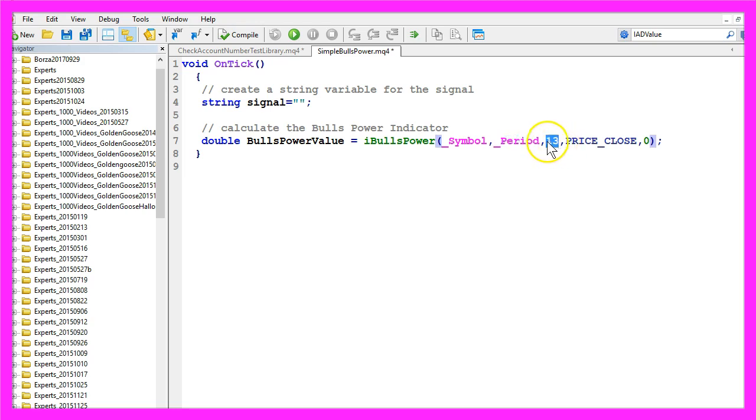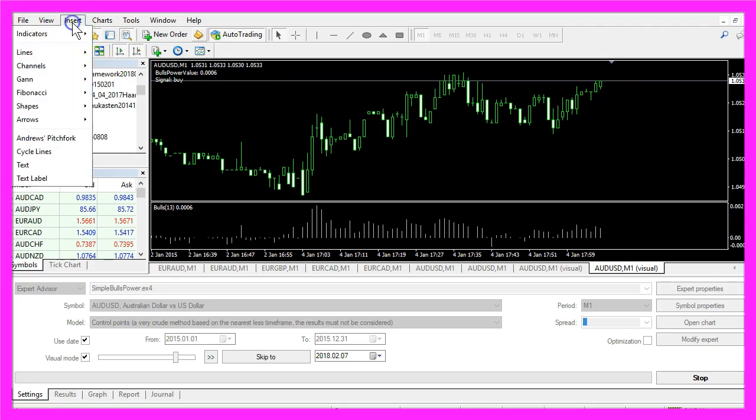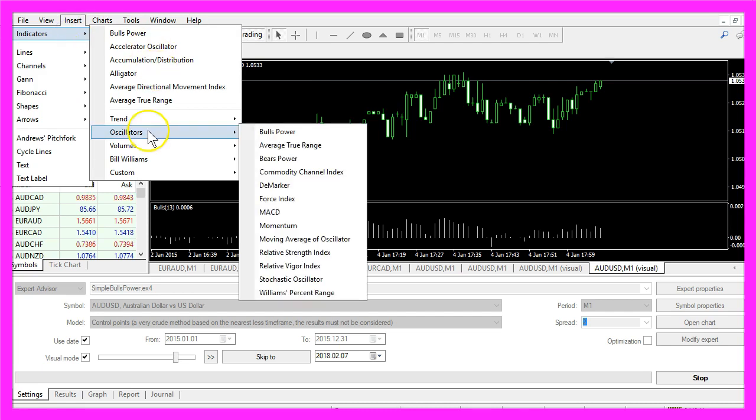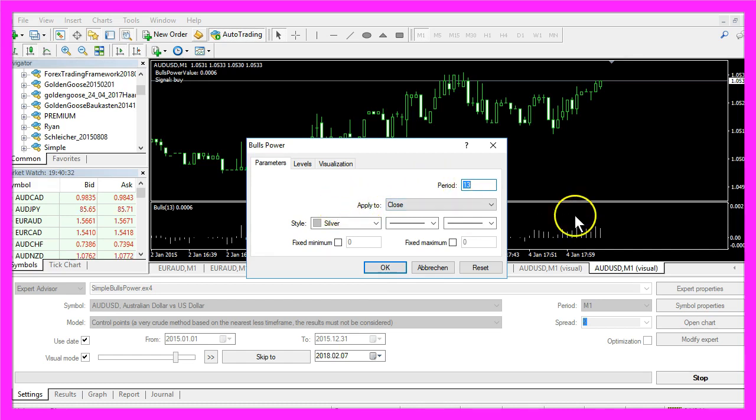The next parameter has the value 13. When you click on Insert, Indicators, Oscillators, Bulls, Power you will see the period has a value of 13.